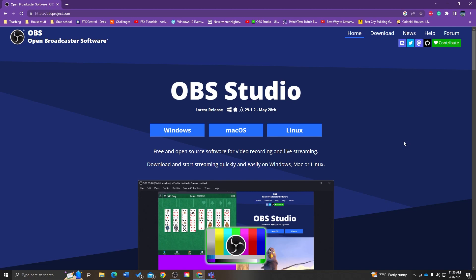If for some reason OBS doesn't work for you, go ahead and search for some others. On at least the Windows App Store there are several free and relatively inexpensive options. I just wanted to give you a quick overview of what you can do with it. This isn't meant to be comprehensive — it just covers the basics you need to get started. Here is what the homepage looks like: it's obsproject.com, or you can search for OBS Studio.